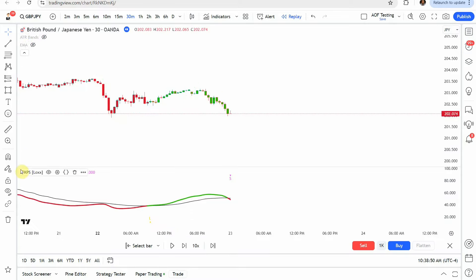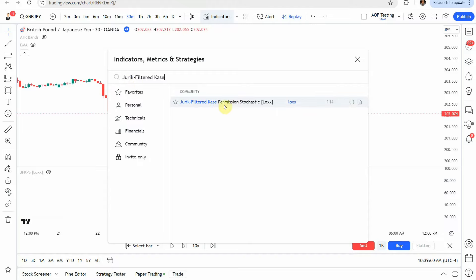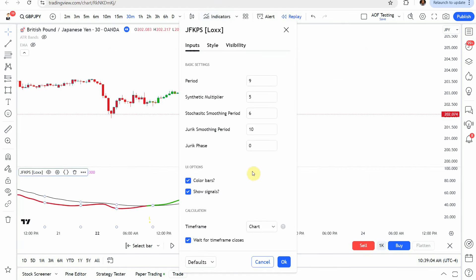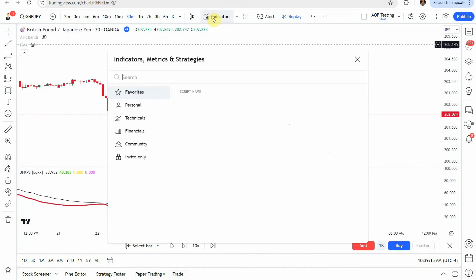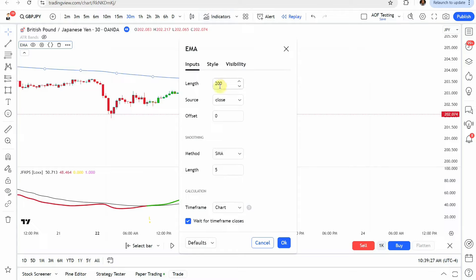The first indicator we'll add to the screen is the Jerk Filtered Camarilla Stochastic — click on that and add it to the screen. Jump into the settings, change the stochastic smoothing period to 6, and click OK. The next indicator is a standard EMA — the TradingView built-in exponential moving average. Add it to the screen, jump into the settings, change the length to 200, and click OK.